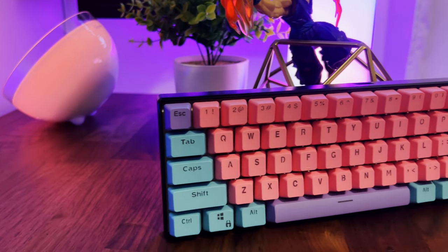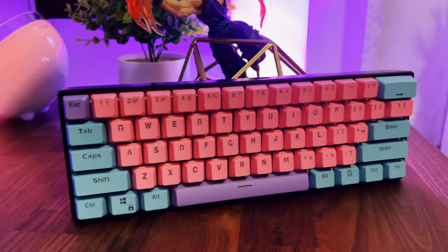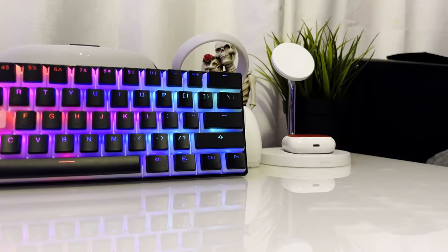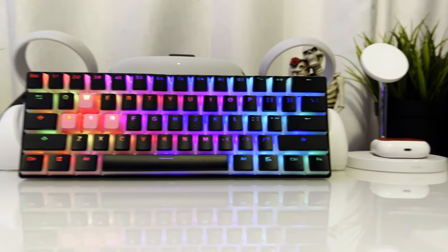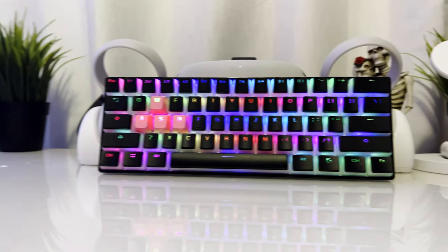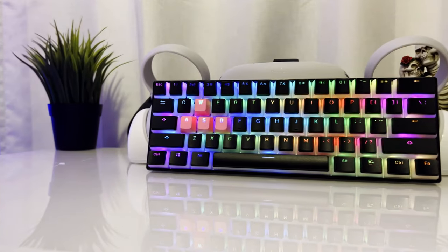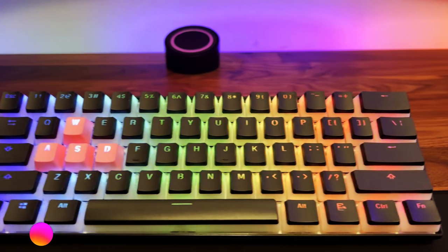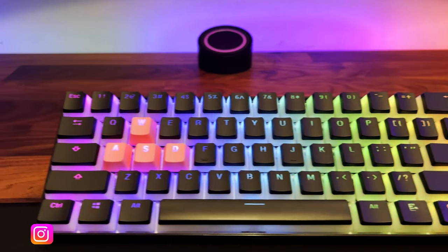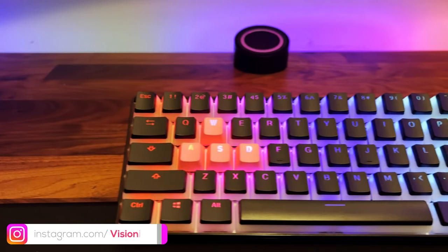But what I went ahead and did also was I slapped my HyperX clear keycaps on these as well. And man, the end result, guys, just take a look at it. It looks really nice. I absolutely love it.